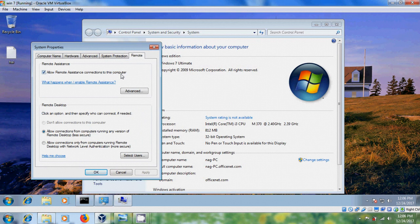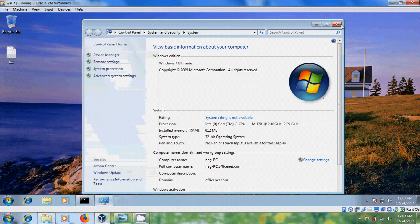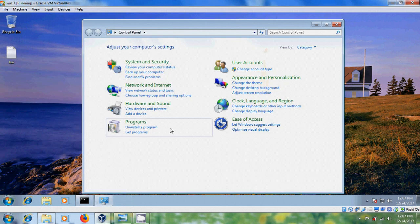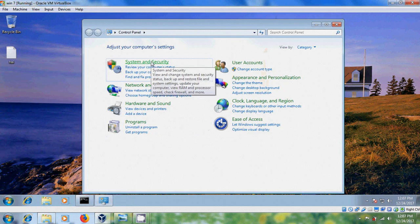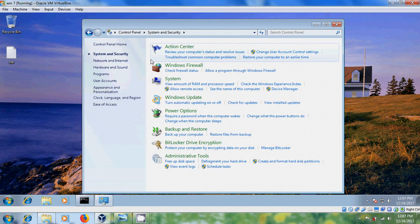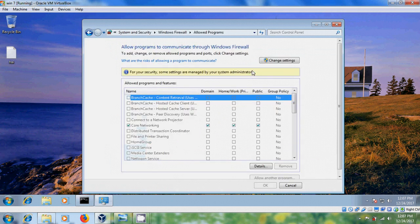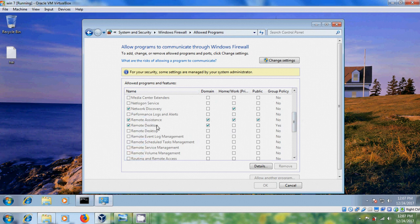Right-click on My Computer, come to Properties, then come to Remote Settings. Please select Allow Remote Assistance connections to this computer and please select Allow connections from computers running any version of Remote Desktop. Click OK and close this. After that, open Control Panel, come to System and Security, in Windows Firewall please select Allow a program through Windows Firewall and make sure that the Remote Desktop option for Domain is enabled.